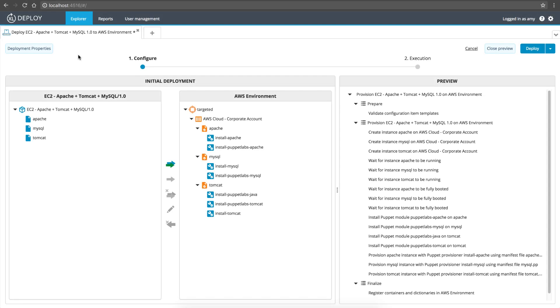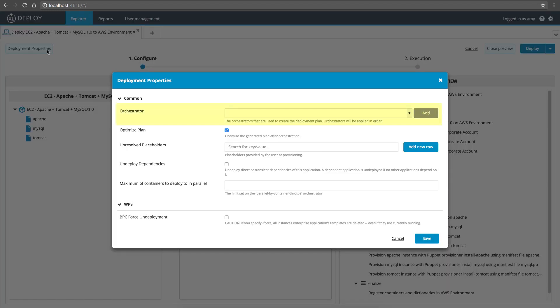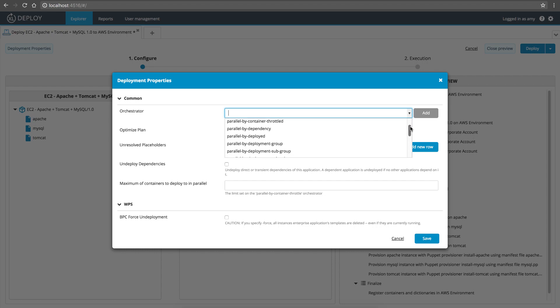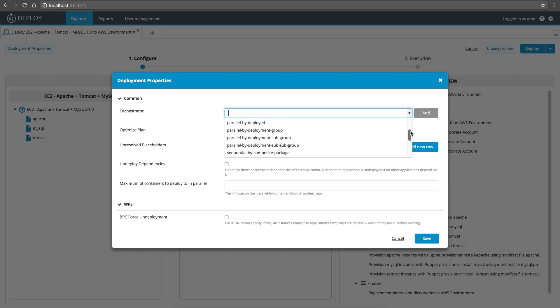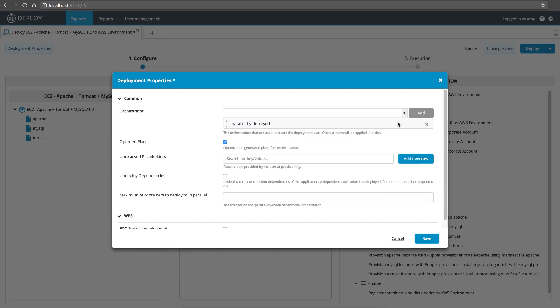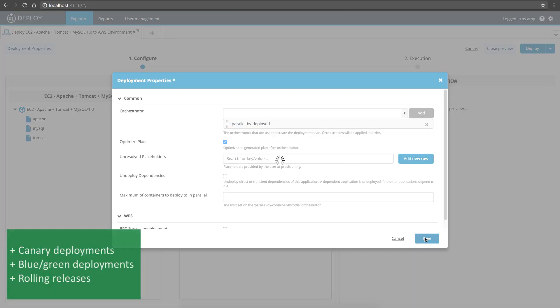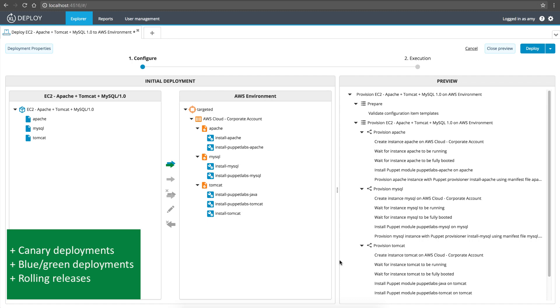With XebiaLabs, you get the benefits of automated, repeatable deployments, but you aren't locked into the default plan that's generated. An orchestrator is a deployment property that determines how the steps in the plan are executed, so you can deploy to some parts of your infrastructure sequentially, deploy to other parts in parallel, and so on. Orchestrators enable you to implement best practices such as canary deployments, blue-green deployments, and rolling releases.